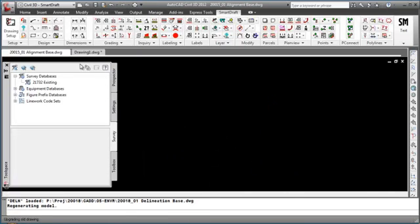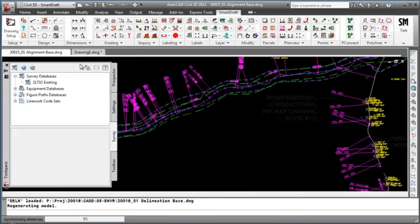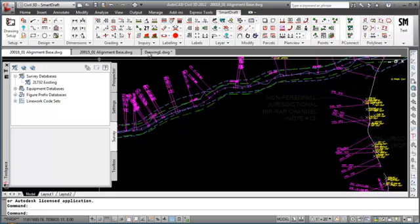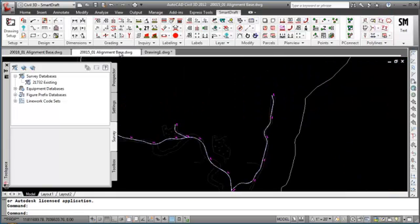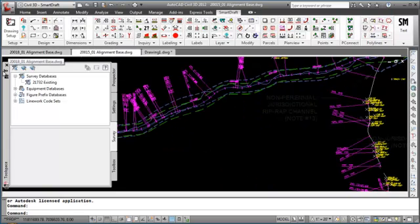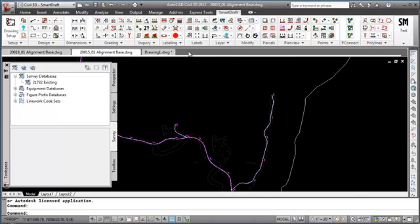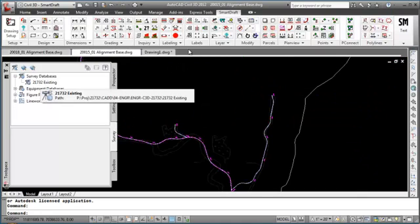but is associated to the session of Civil 3D. Let me open another drawing from project 218. Again, the survey working folder does not change. Even if we toggle between the two drawings, the survey database and survey working folder remain the same.